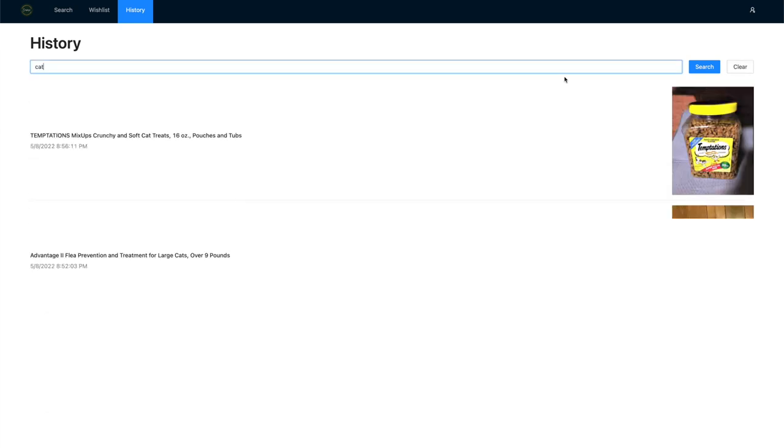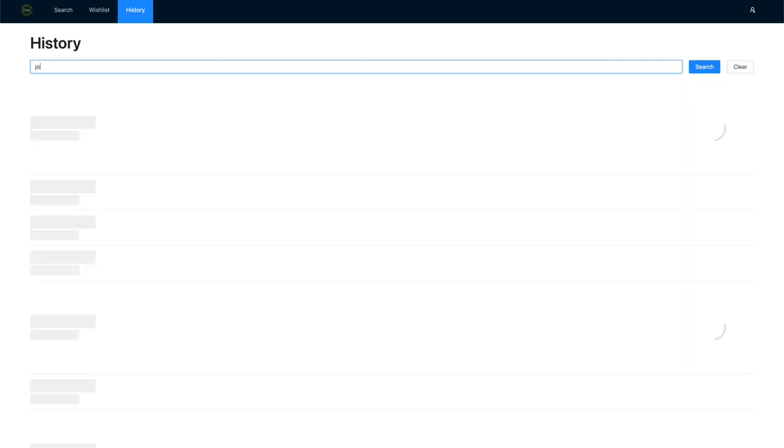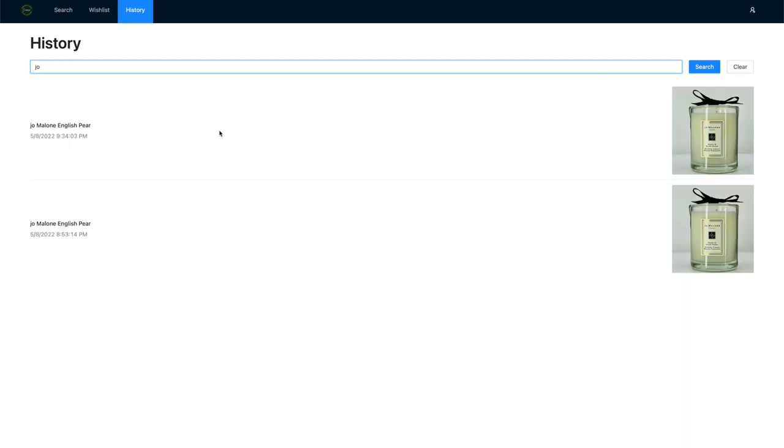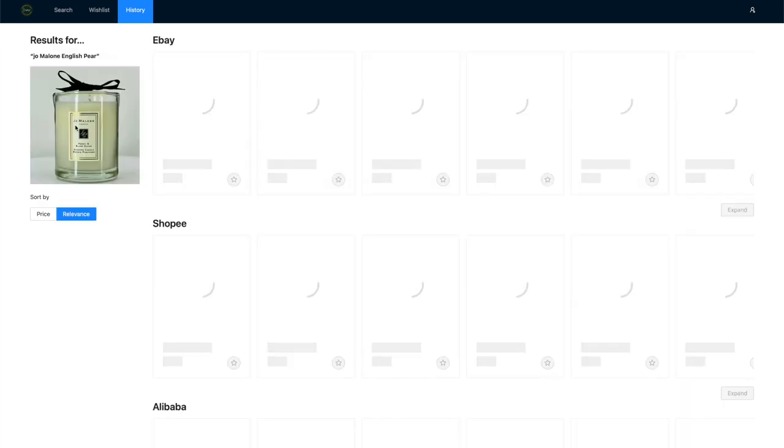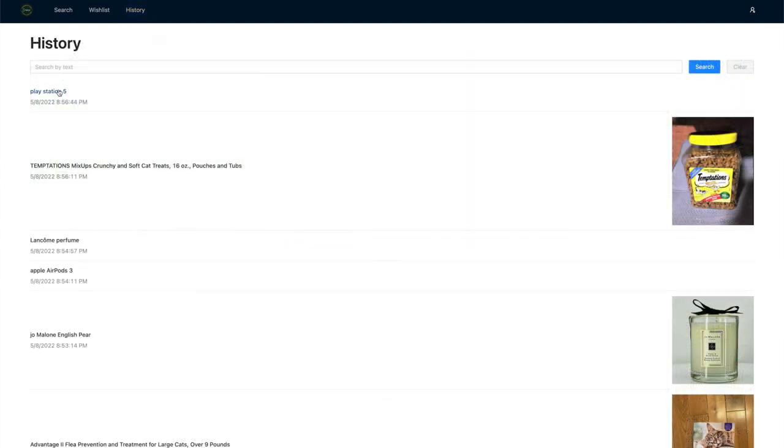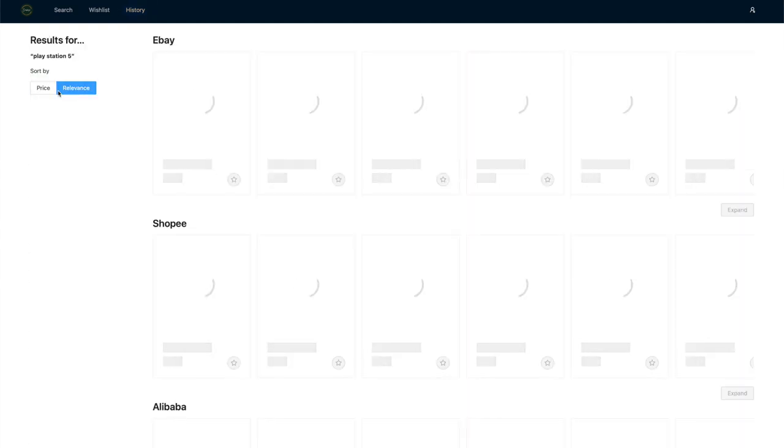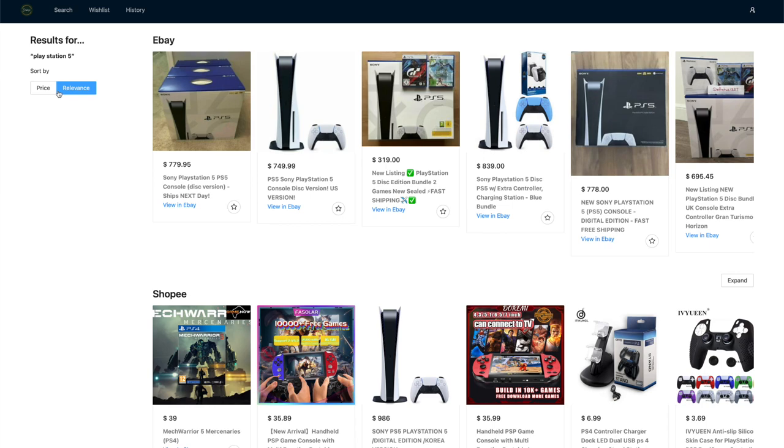You can also search inside the history if you still have a vague memory of what you wanted to look up. You can simply click on the history item to search using the same keyword or images again.